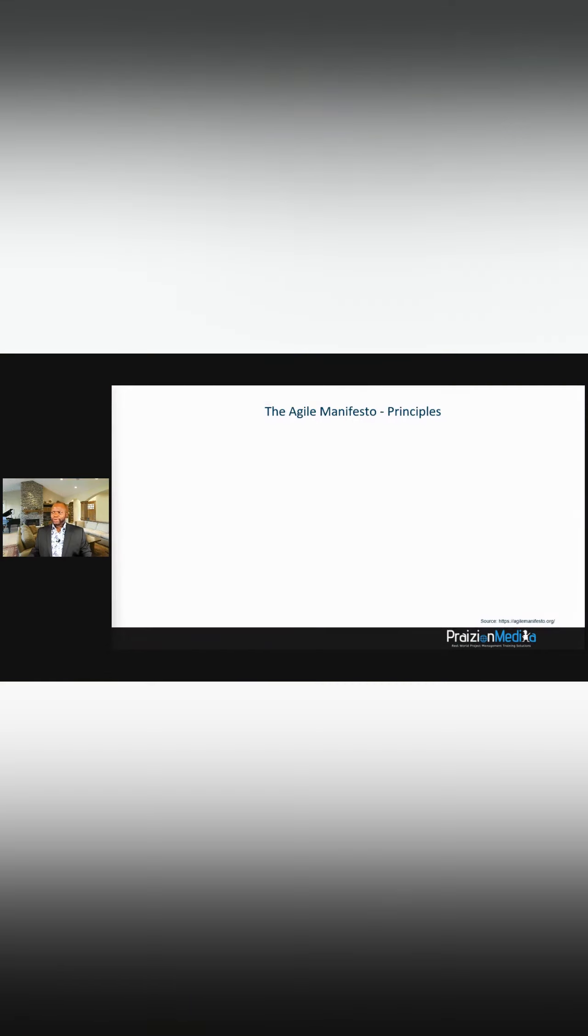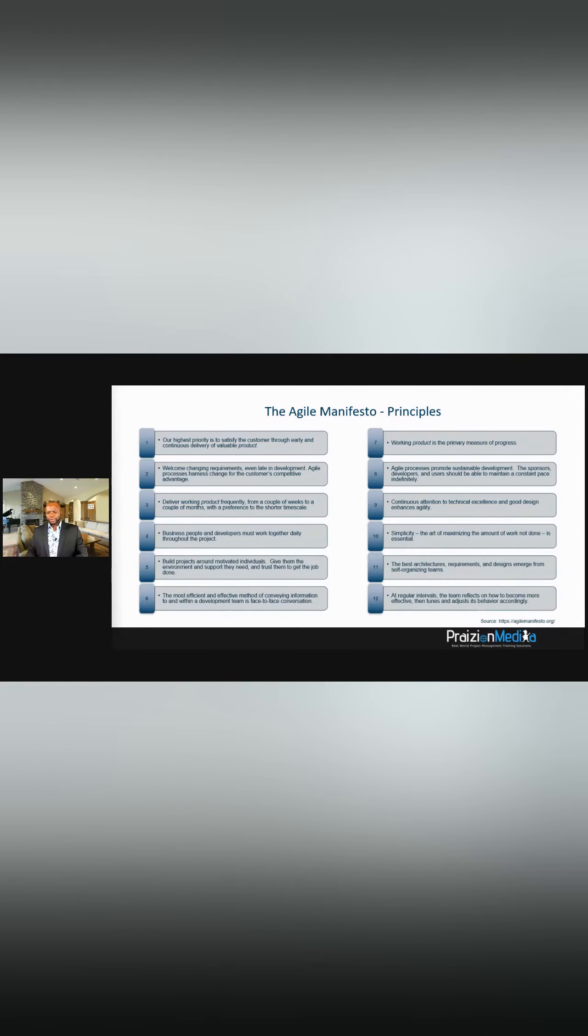We also have 12 principles in this world, and I'm going to go over them very quick. Satisfy the customer, number one. Number two, welcome changes, even late in development.